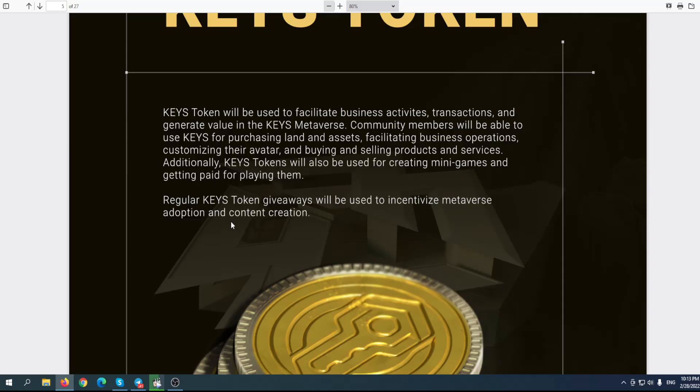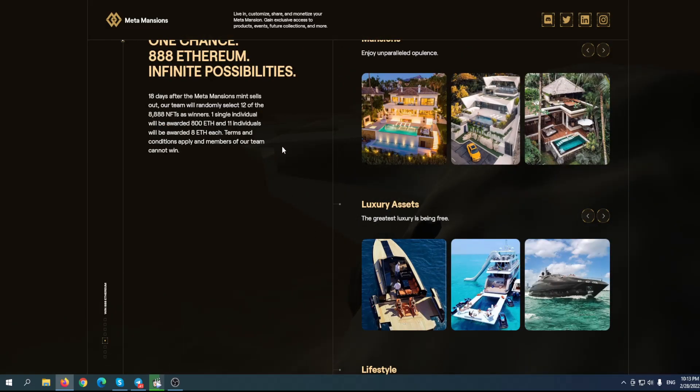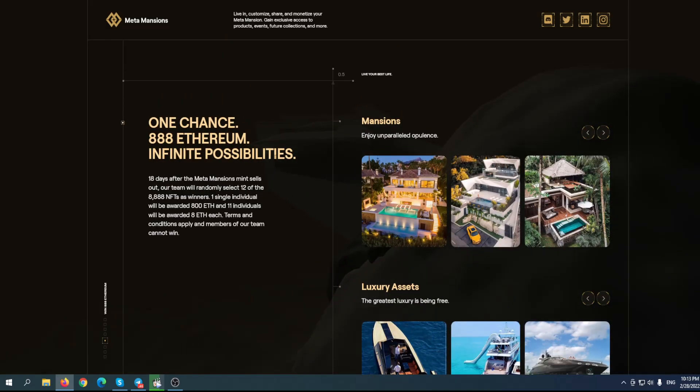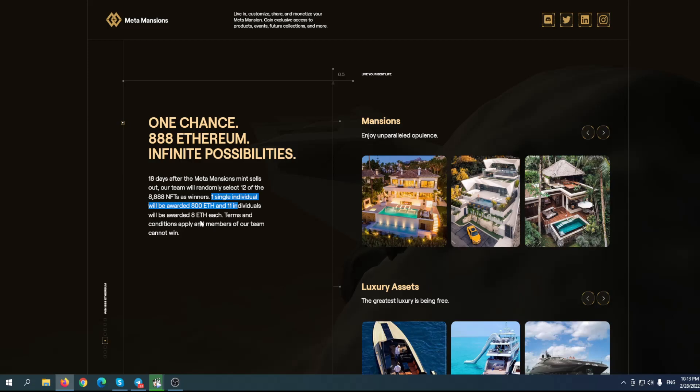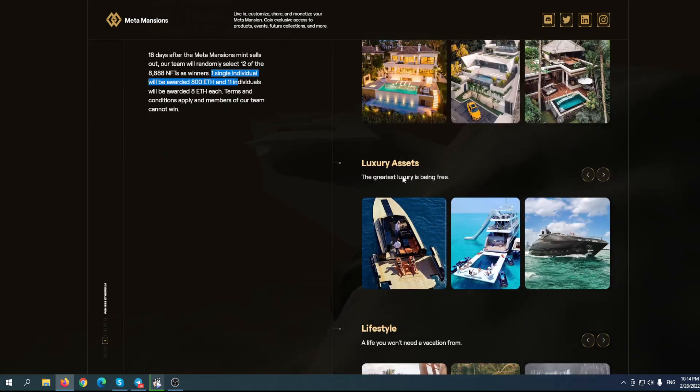Speaking about giveaways, they have something that can actually completely change your life. One chance, 888 Ethereum, infinite possibilities. 18 days after the Meta Mansion mint sells out, the team will randomly select 12 of the 8,888 NFTs as winners. One single individual will be awarded 800 Ethereum, and 11 individuals will be awarded 8 Ethereum each. Even with 8 Ethereum, it can change your life. But imagine you are awarded 800 Ethereum - you don't need to care about your future, or maybe your children's or grandchildren's future. This could be a life-changing opportunity.